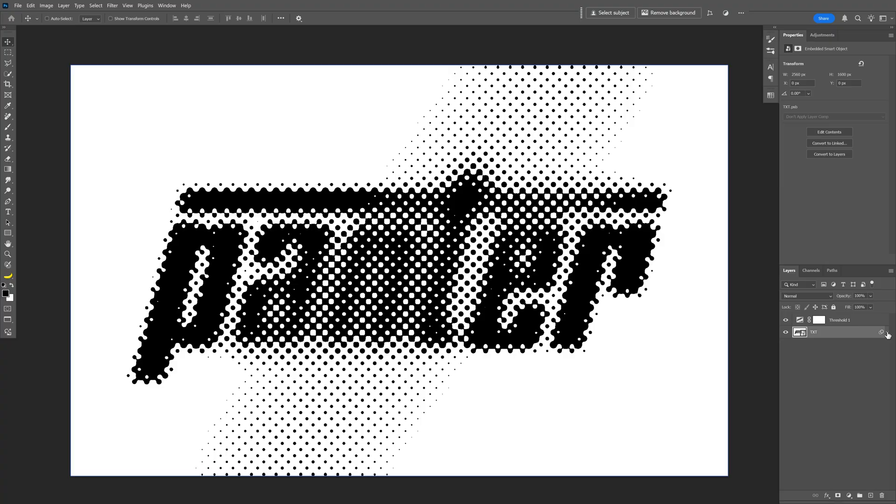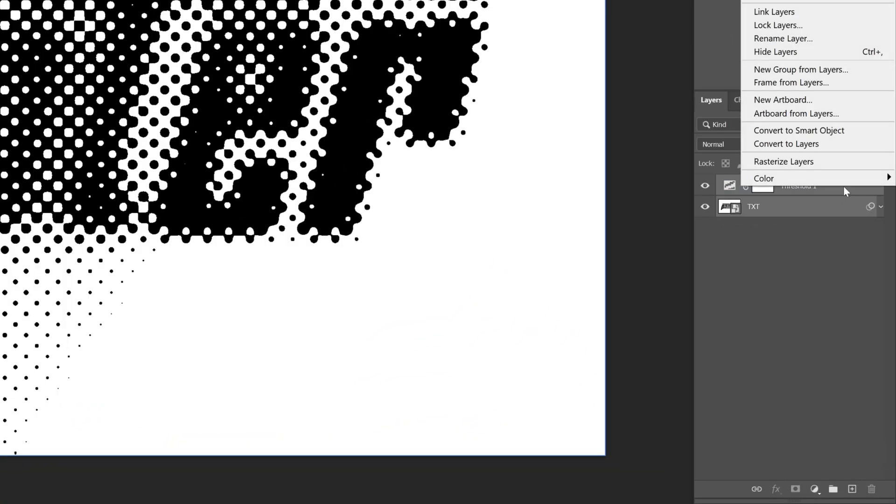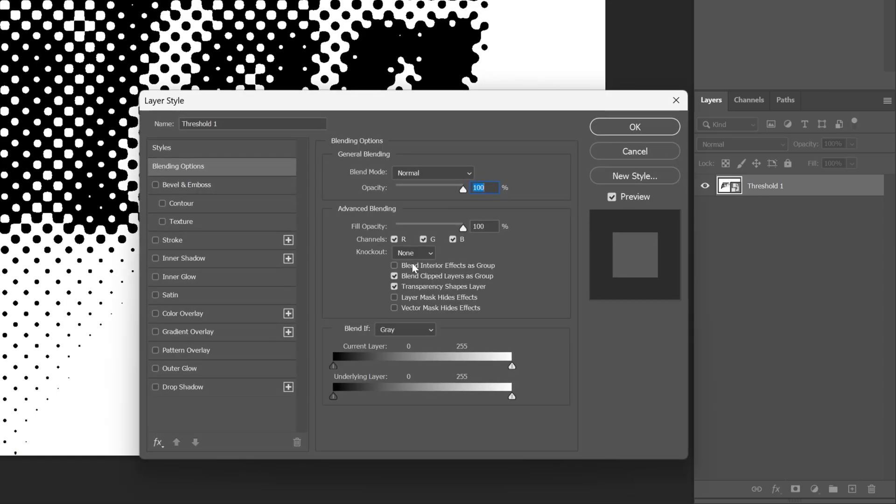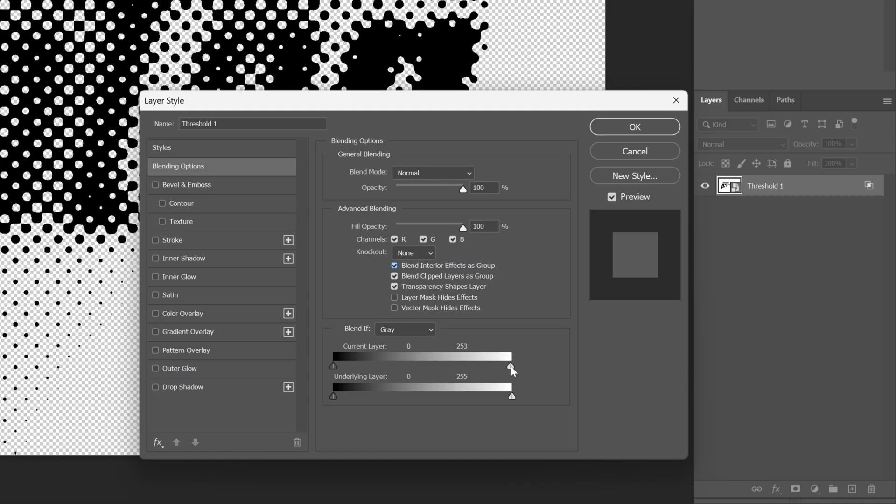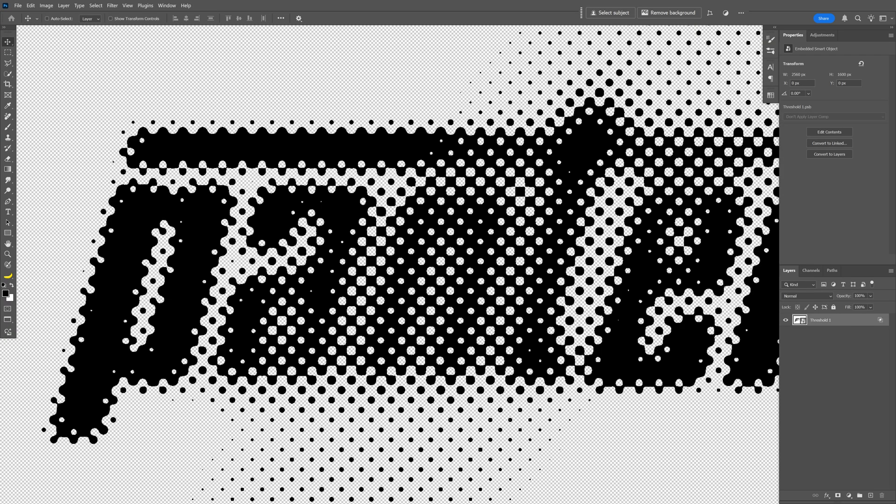And of course, if you want to remove the background, I'm gonna press and hold shift, select both layers, right click, convert to smart object. Double click on the layer, make sure to check blend interior effects as group, and let's get the right handle of the current layer and increase it. And as you can see, it eliminated the background completely. And this is how I make this halftone effect here in Photoshop. Thanks for watching.